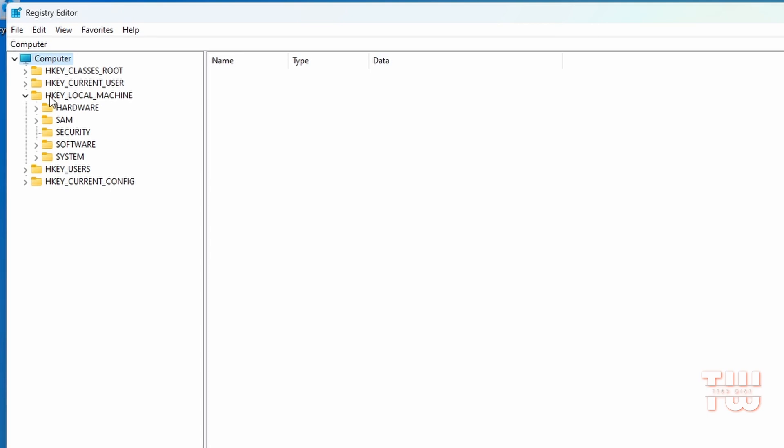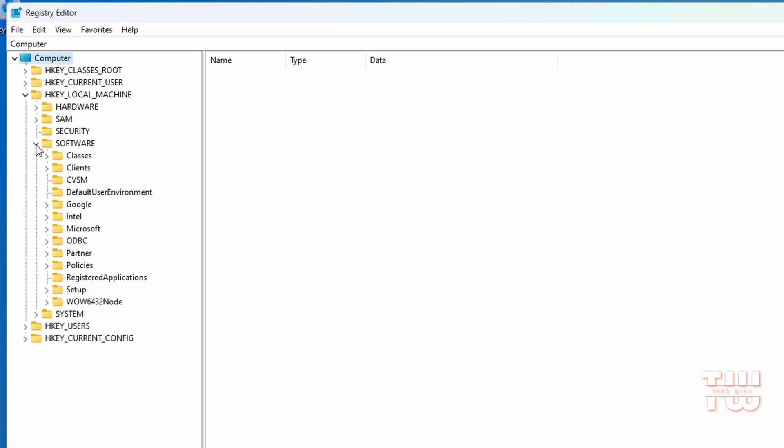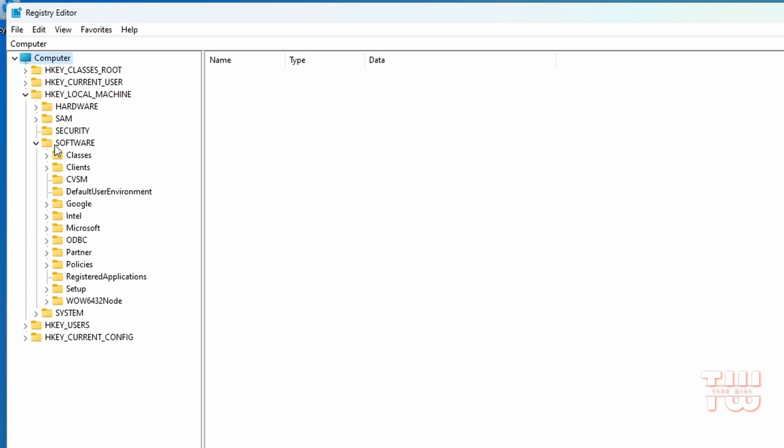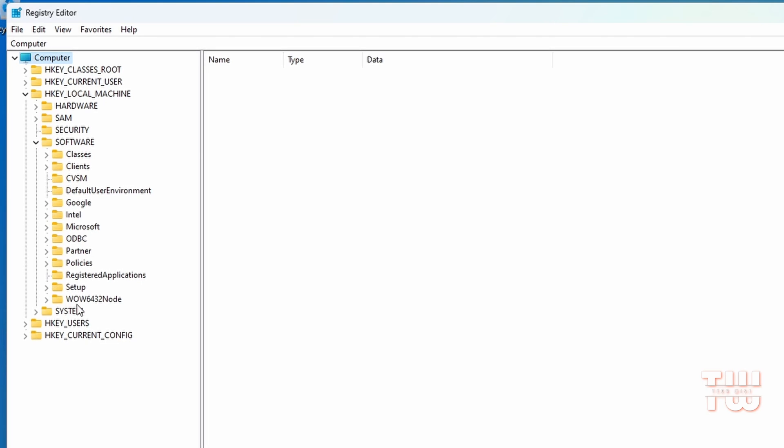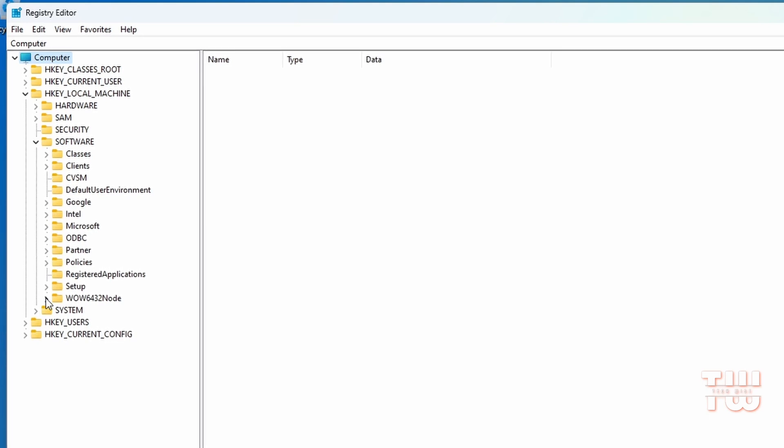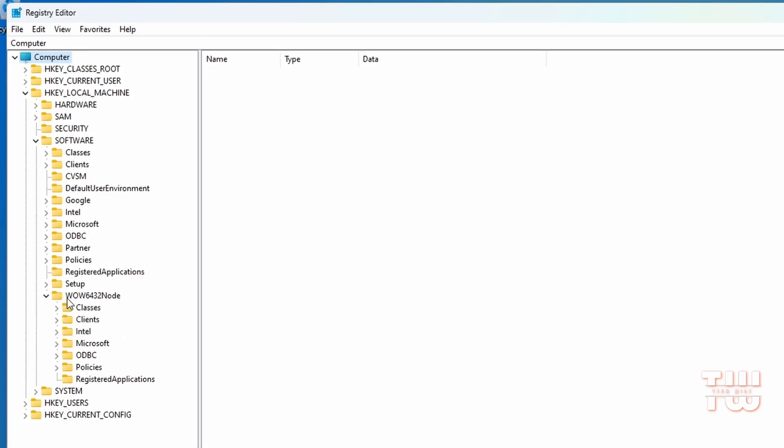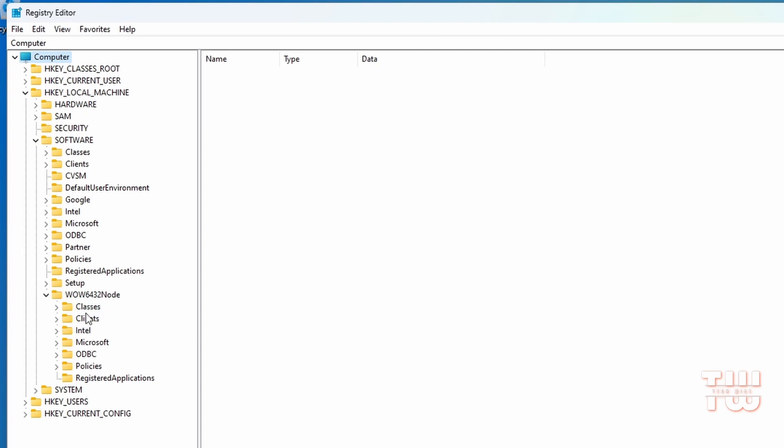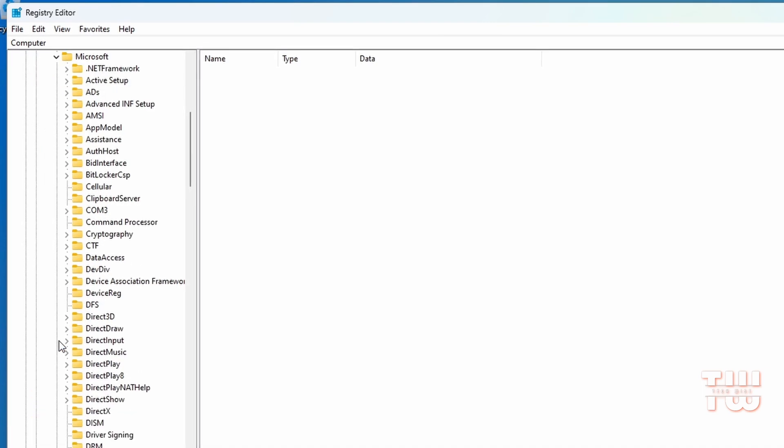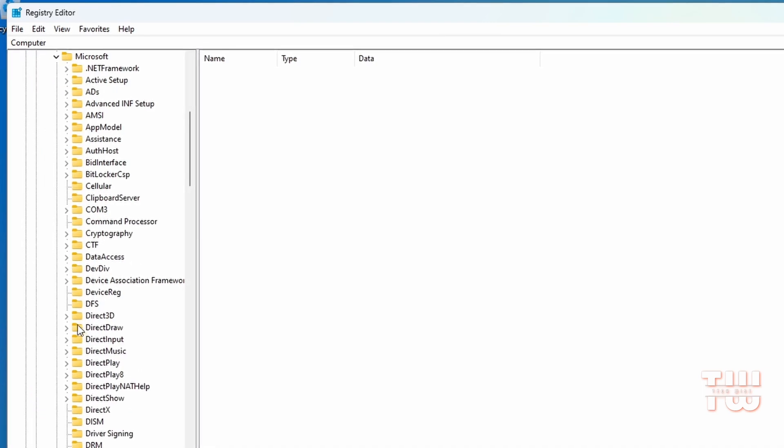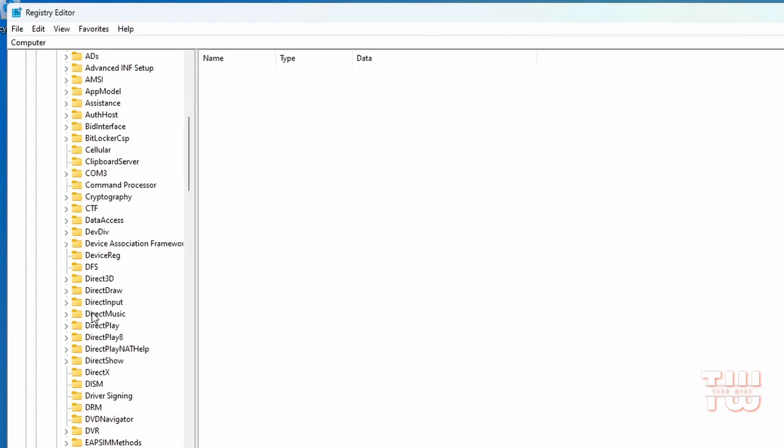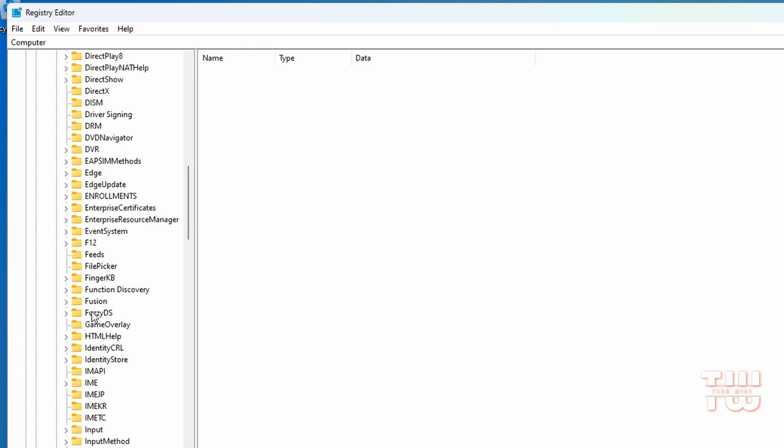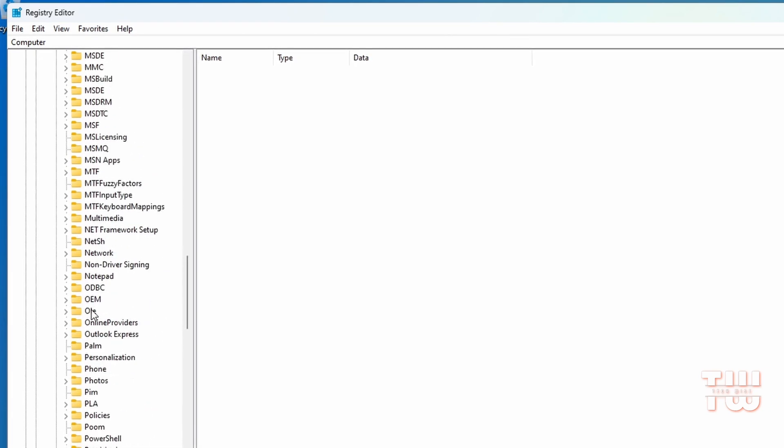Then expand the SOFTWARE folder, scroll down until you see WOW6432Node and expand it. Then under that you should see a Microsoft folder, expand that as well. Scroll down and find the Windows folder and expand it.